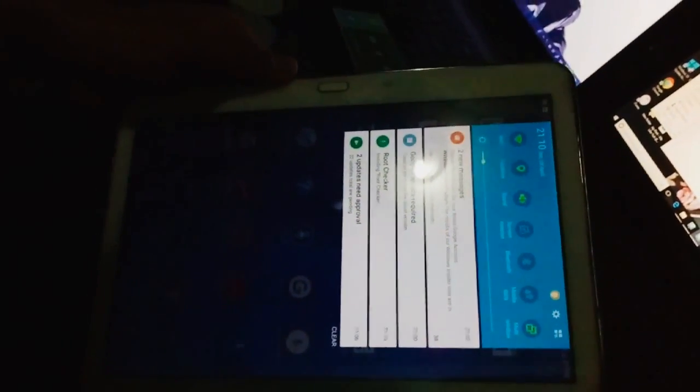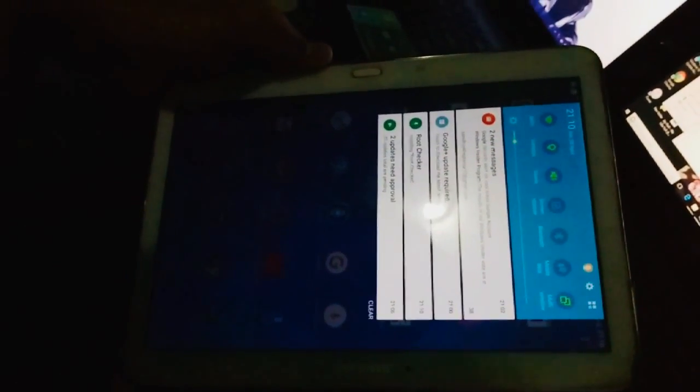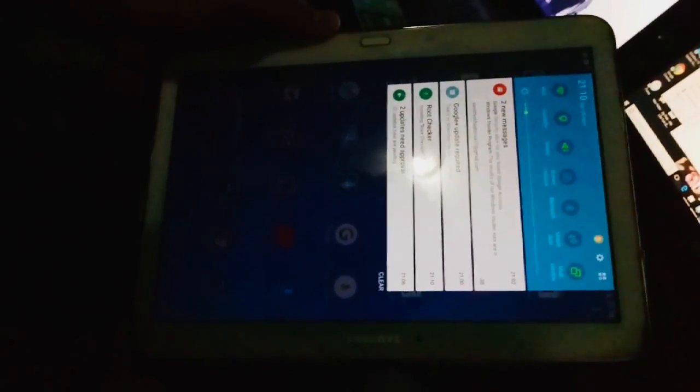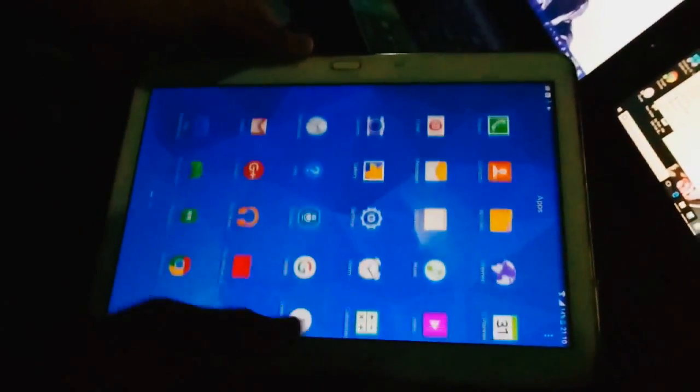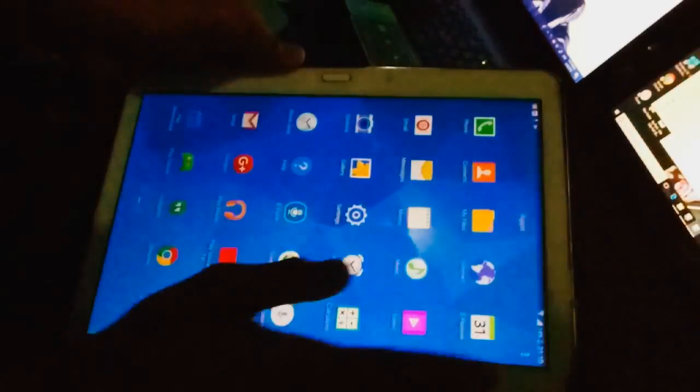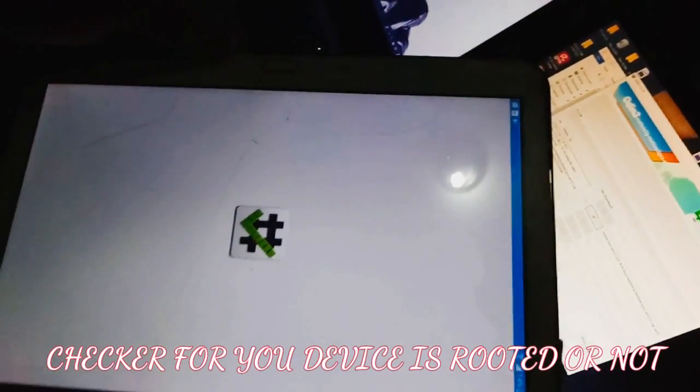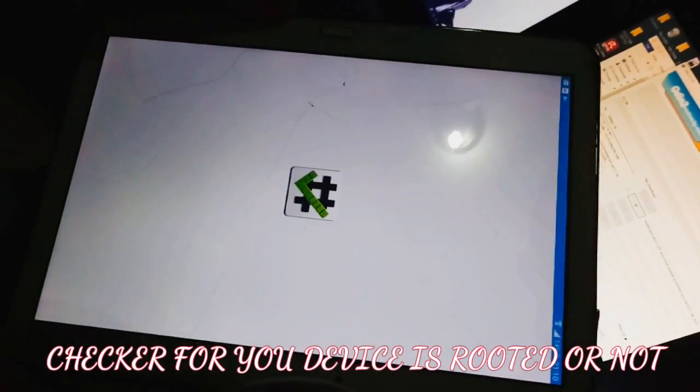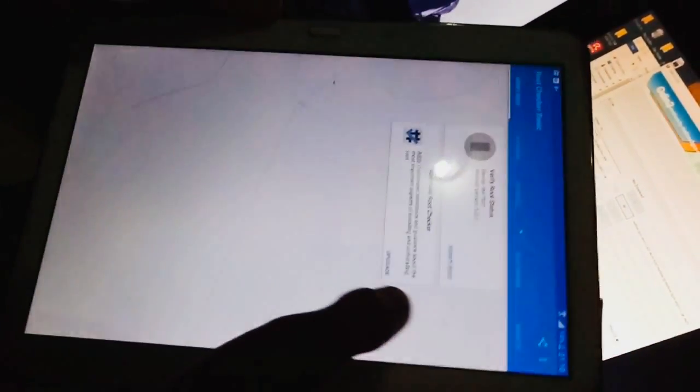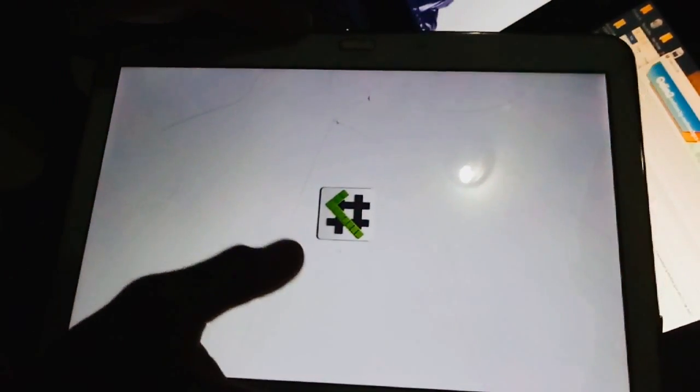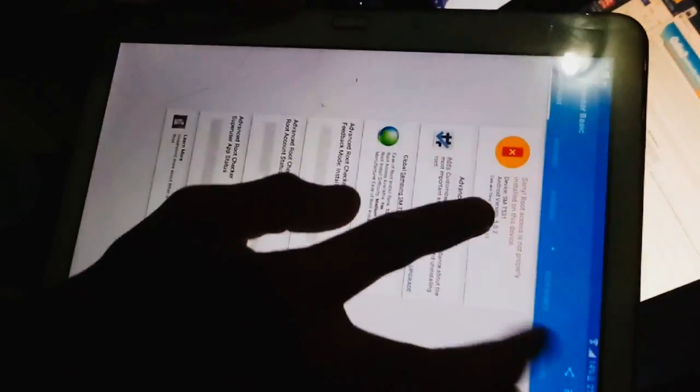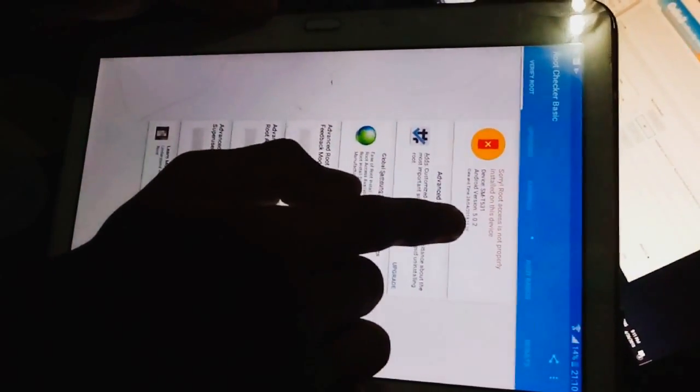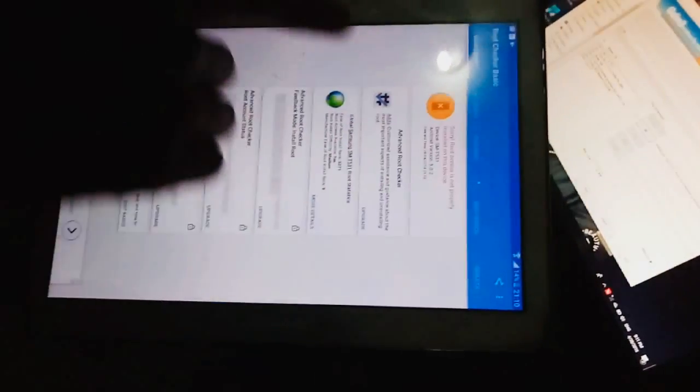I'm going to check my tablet to root it or not. After that I will go ahead in the process. Here is the root checker. Open root checker, agree, verify, get started, verify root status. Sorry, root access is not properly installed on this device.